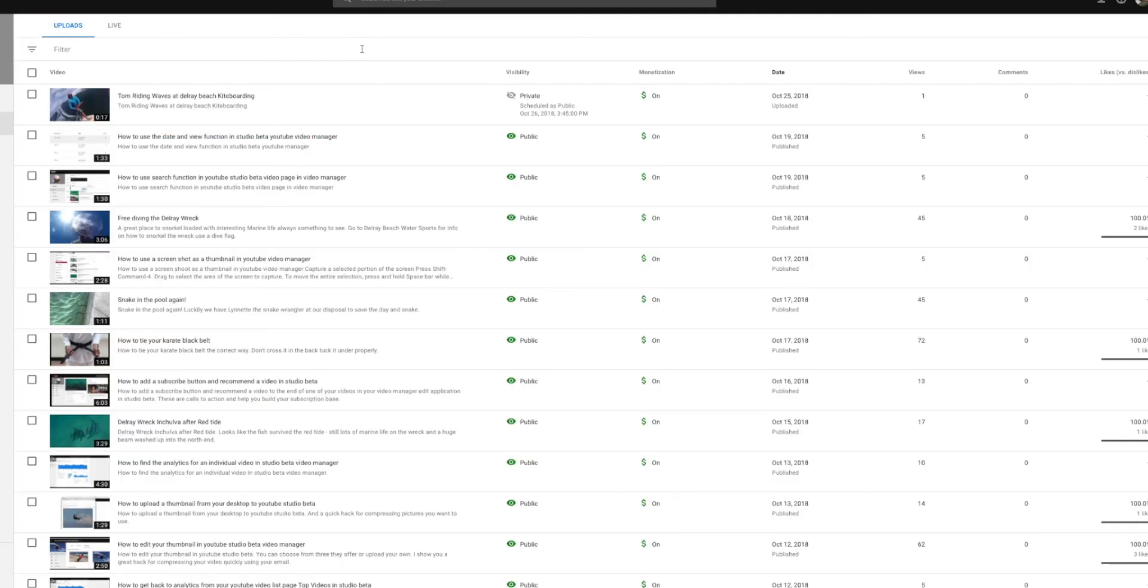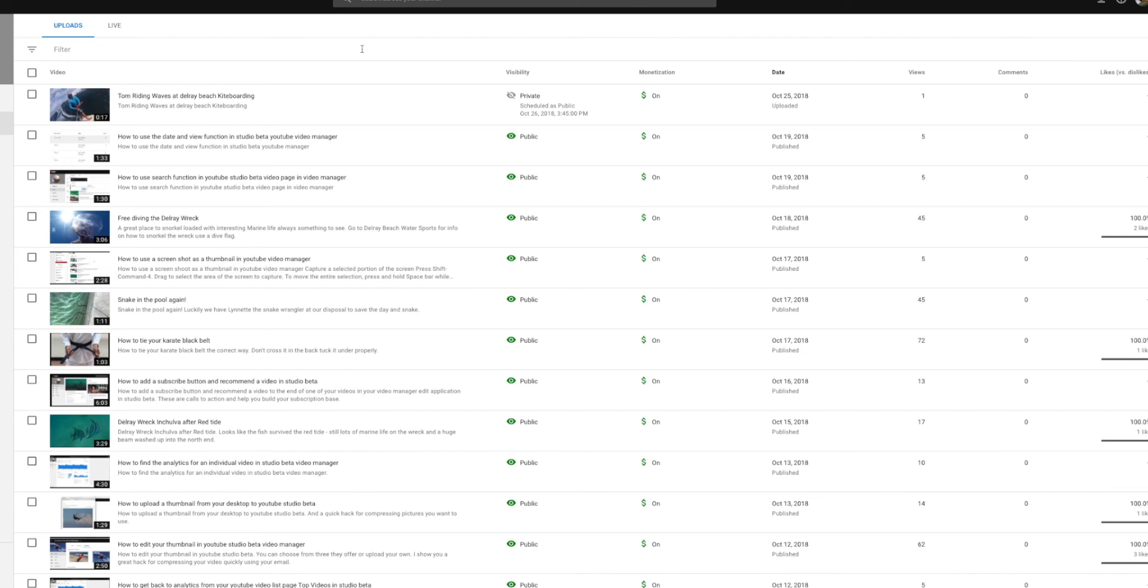If you like this video, please subscribe. And you can subscribe to this playlist also. And here's some other videos on how to use Beta Studio. Check them out. I hope it was helpful and we'll look for more videos very soon.